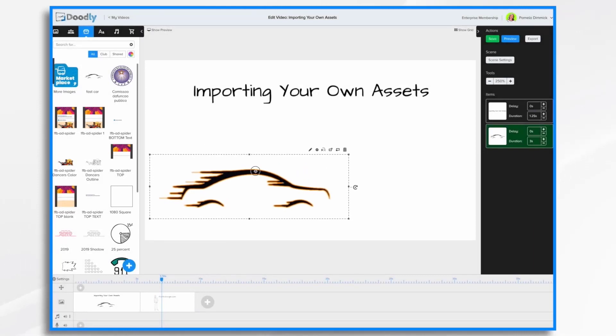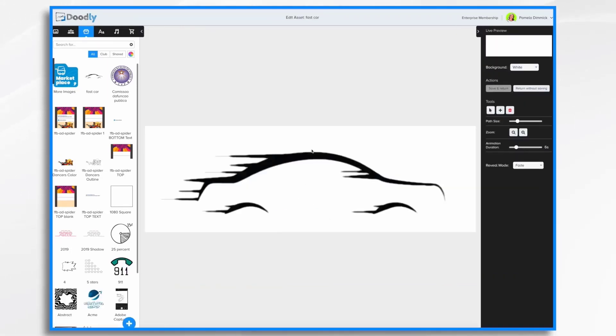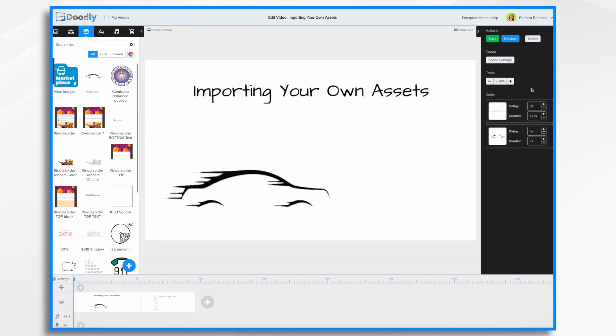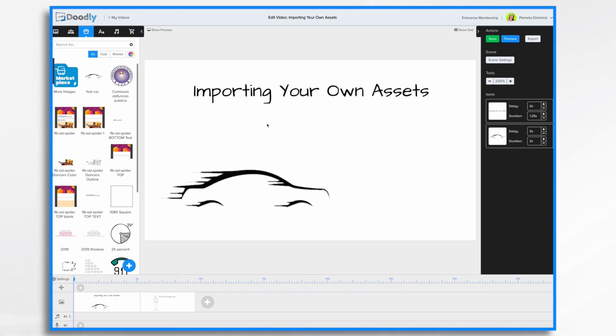Now that was a PNG file. So with a PNG file or a JPEG, if you want custom paths, you do have to do them manually with that edit button as I showed you. Now, if you have an SVG file, that's another story because SVG files have paths already in them. Now you can import an SVG file and load its paths and doodly will draw along those points for you automatically.